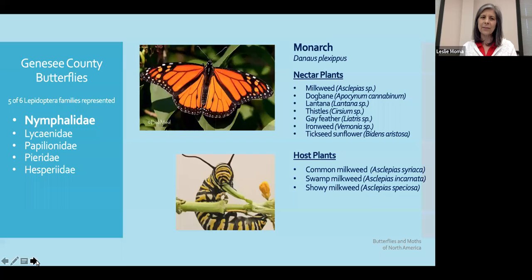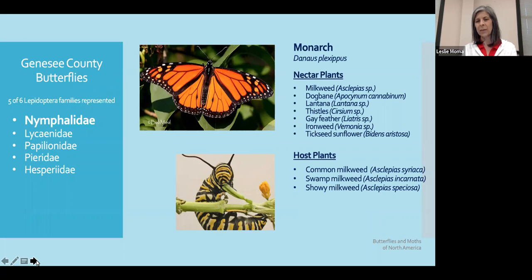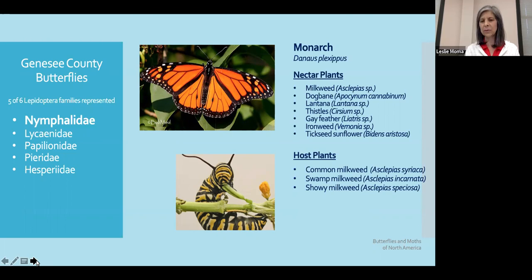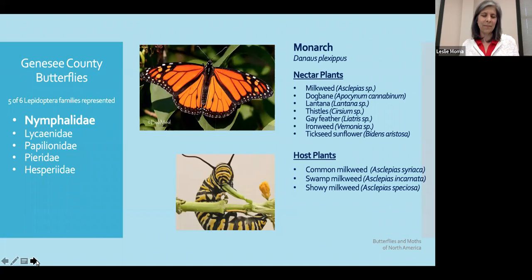The second butterfly of this family is the monarch. They really do enjoy nectaring from a variety of different plants — Asclepias, Lantana, Liatris, and Bidens are their favorites for nectar. But they are very specific about where they lay their eggs, choosing Asclepias as their host plant for their caterpillars. We can go with a variety of different Asclepias species, each with unique traits — my preference is the swamp milkweed.